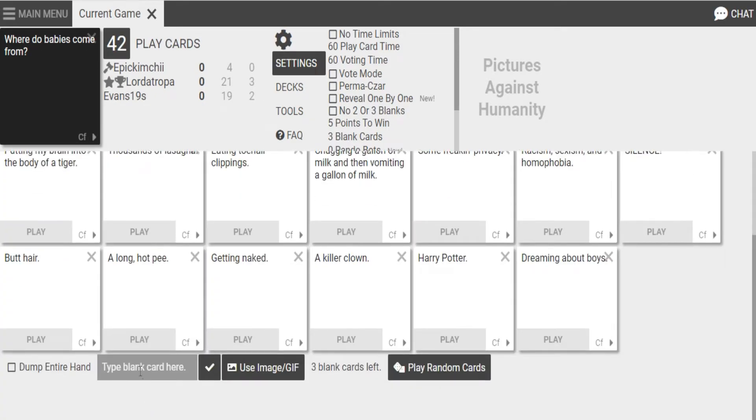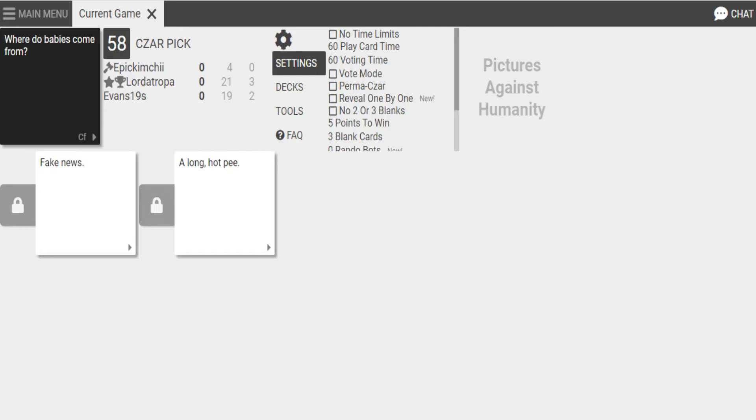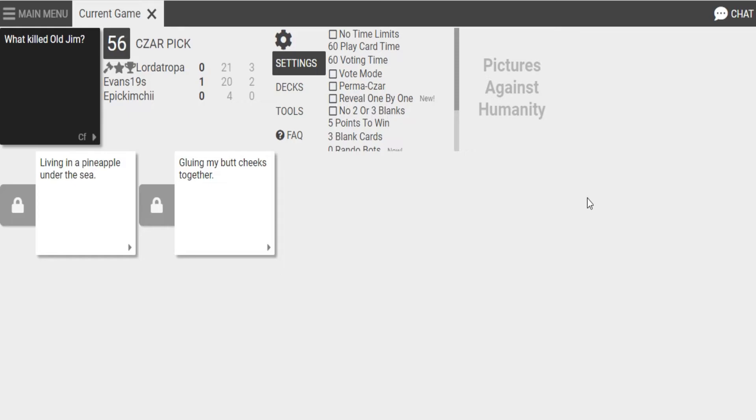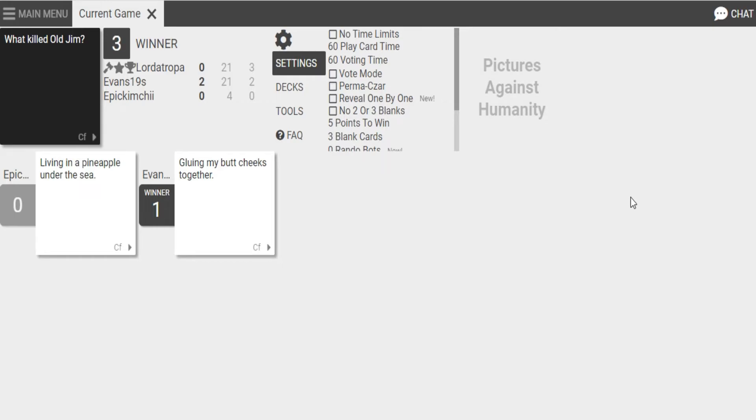Where do babies come from? Fake news. A long, hot pee. Hmm. I wonder. I mean, that's technically most accurate, but... What killed old Jim living in a pineapple undersea? Or gluing my butt? Ah, yeah. Two in a row, baby.